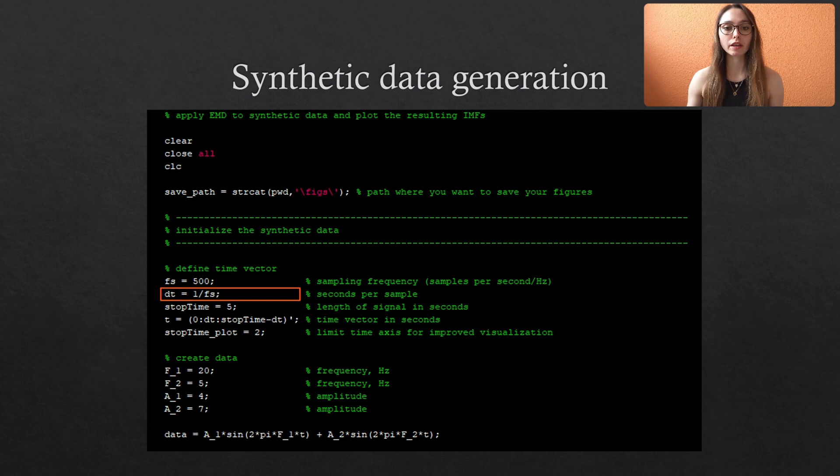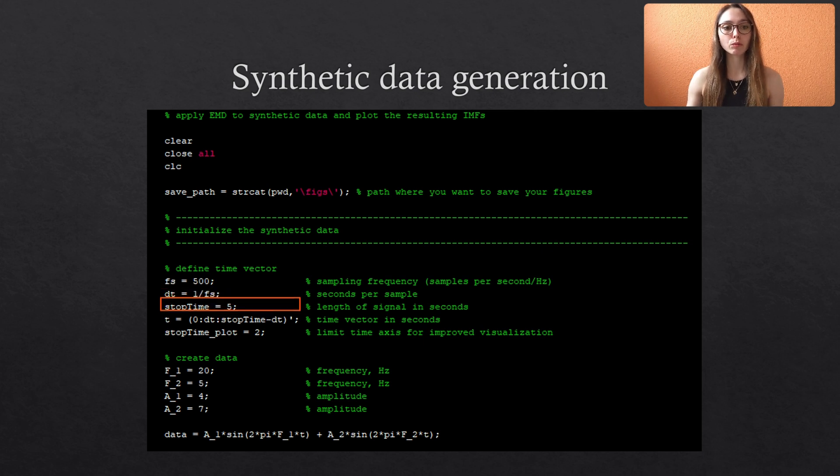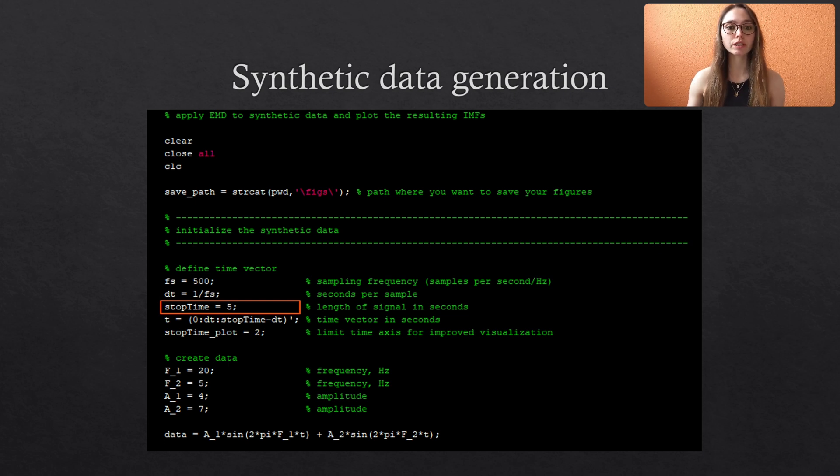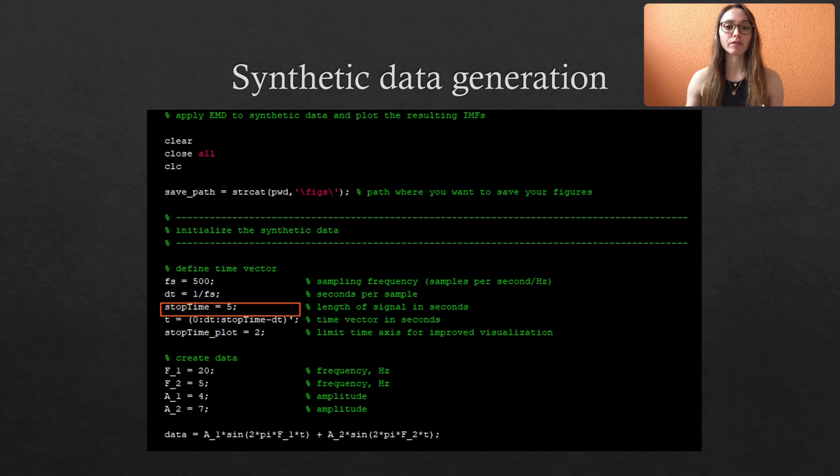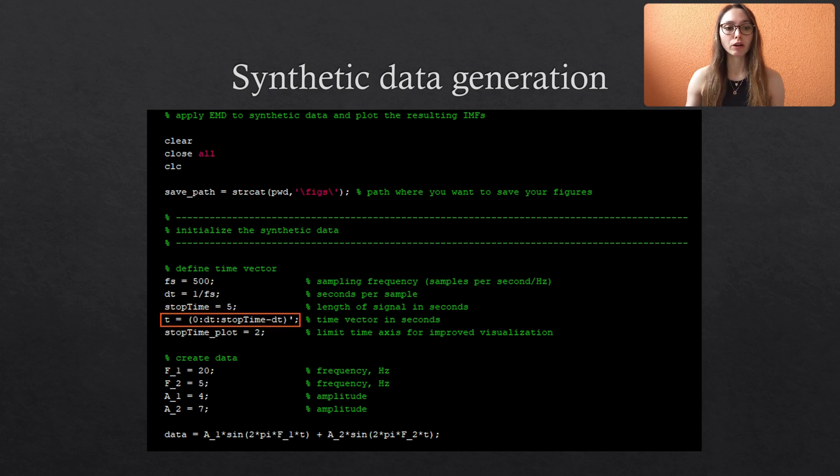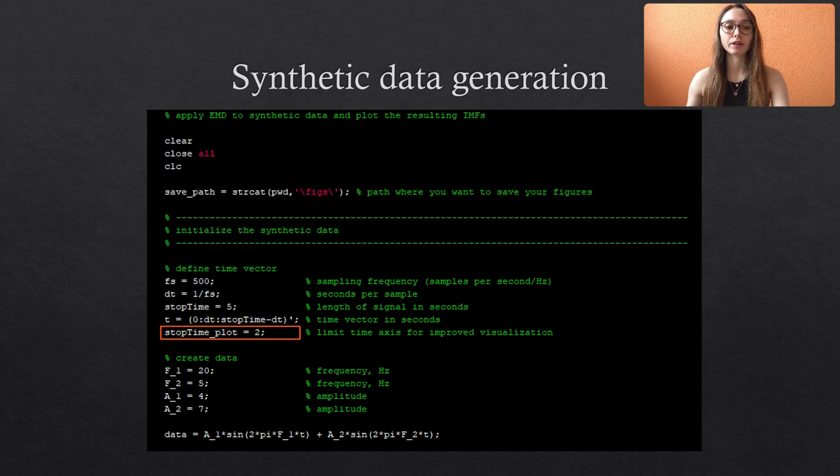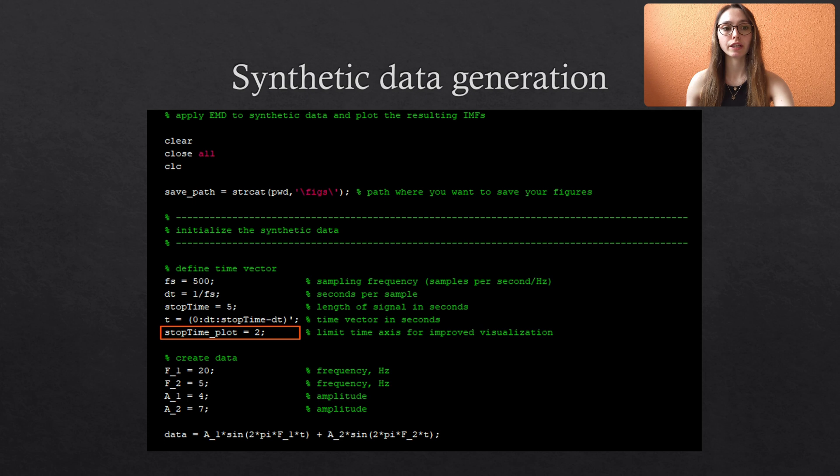Then we set the stopping time to 5, which defines the total width of our data. From all these predefined quantities we can then build our time vector t. And I also include another stopping time which is used only for plotting the data. It just defines the extract of the data that we are looking at for clarity.